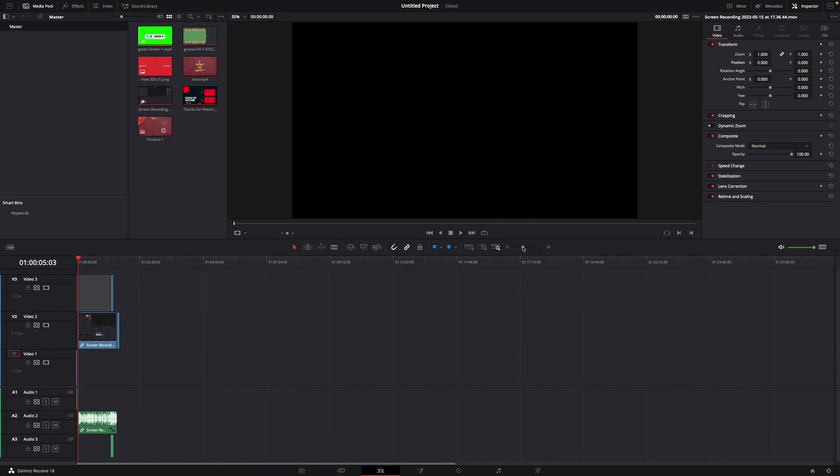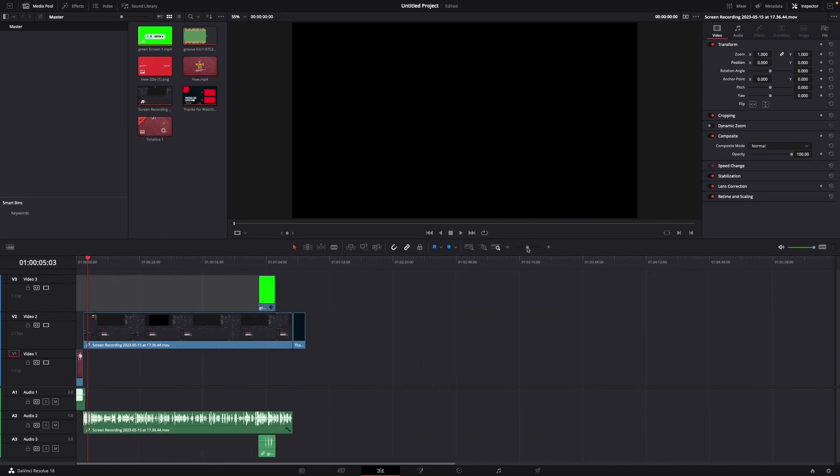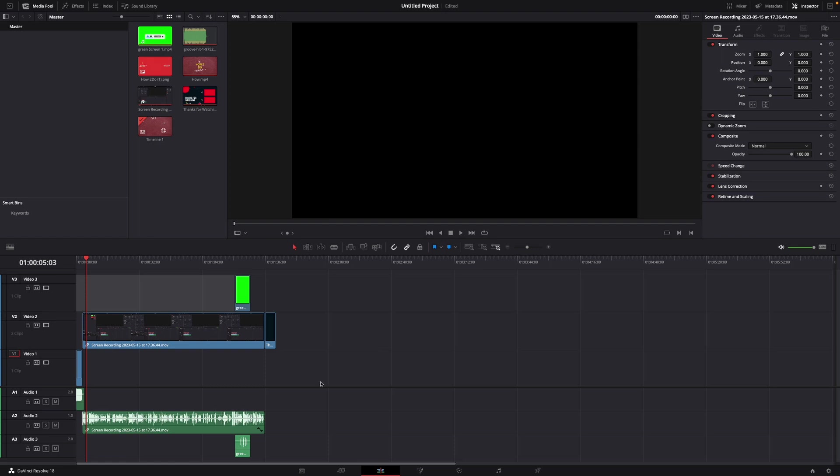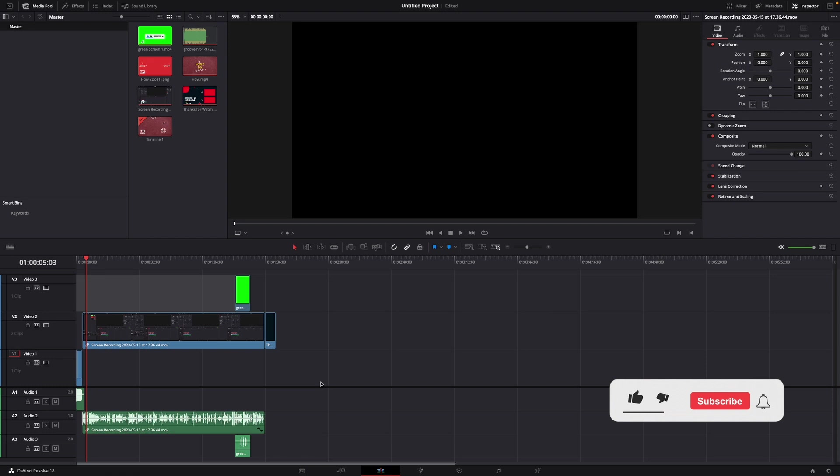You can zoom in and out like this too. Okay that was a little hack on how to zoom in and out of your timeline in DaVinci Resolve 18.